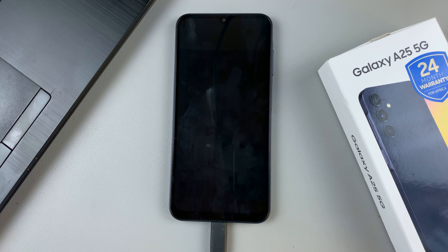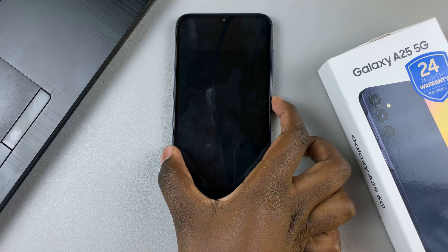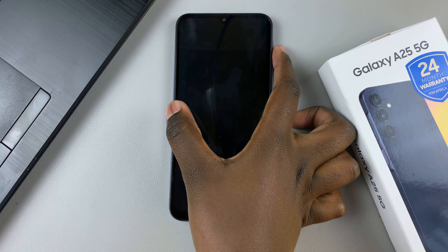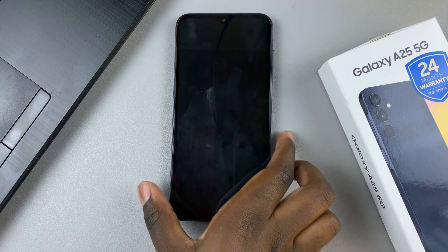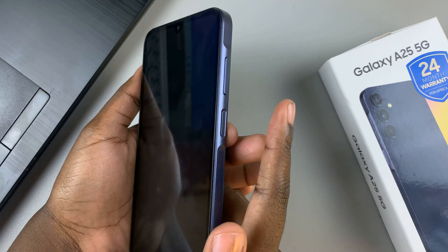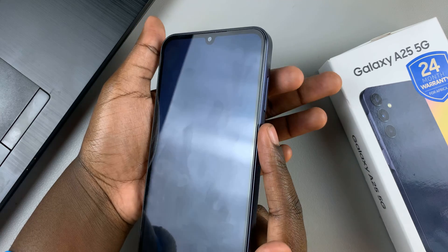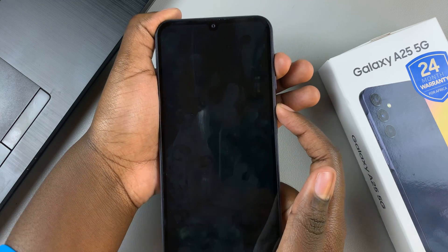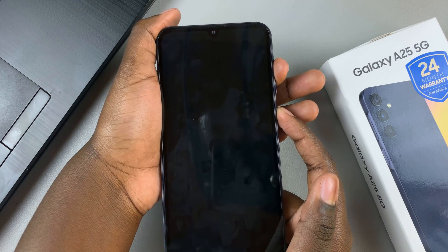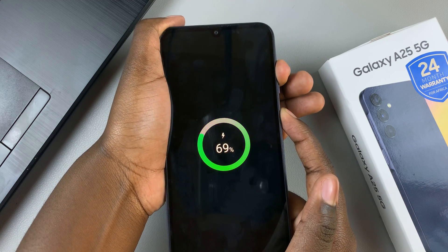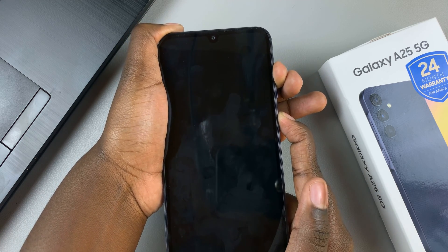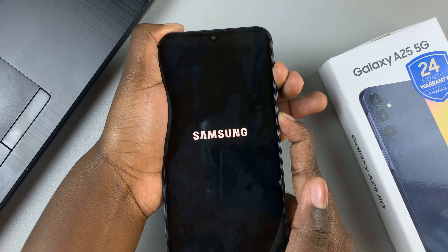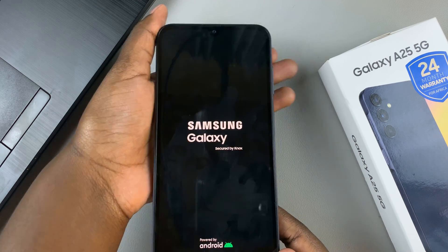Once your phone has been turned off, you will need to press on the side key and volume up button at the same time. So put a finger on the side key and put a finger on volume up, then press down at the same time. Then ignore the charging menu that appears, continue pressing, and then let go when the Samsung logo appears.